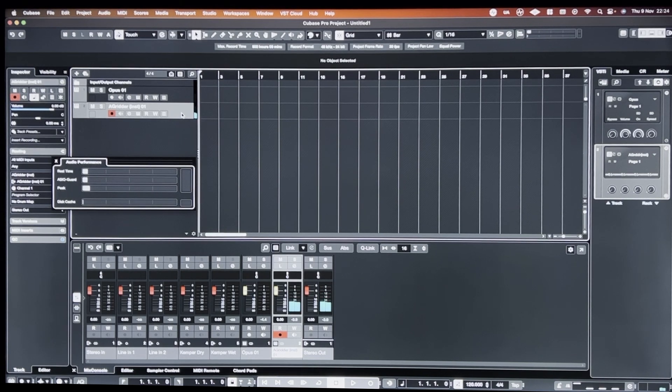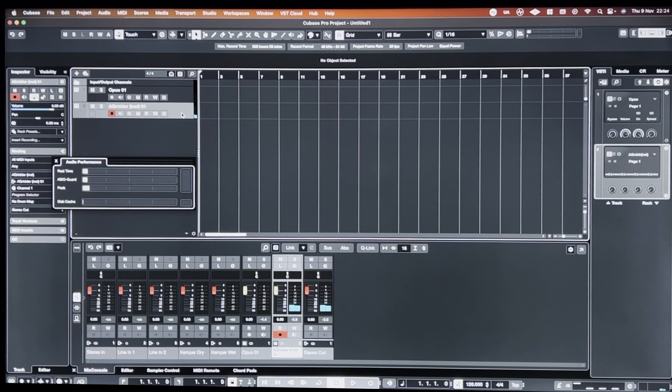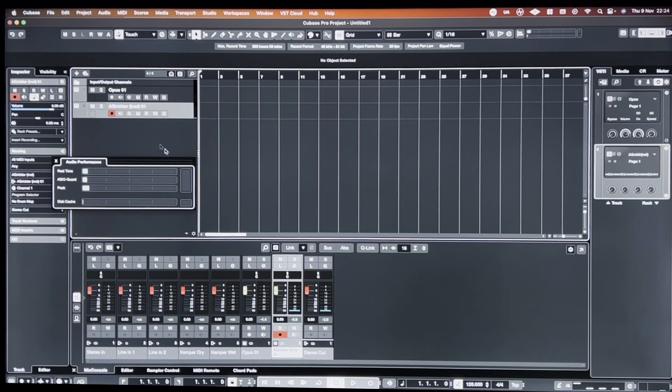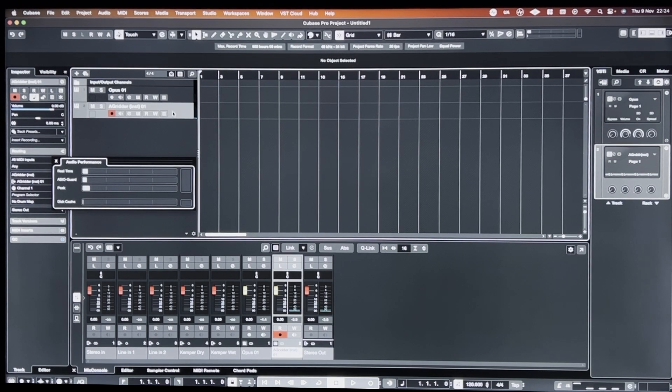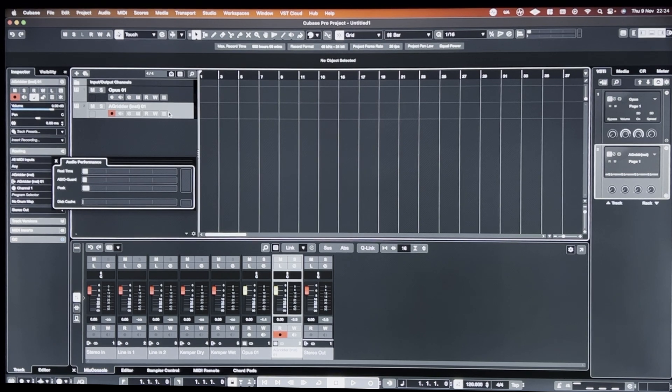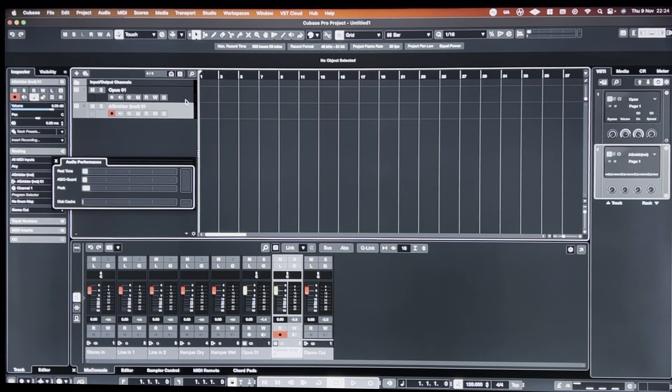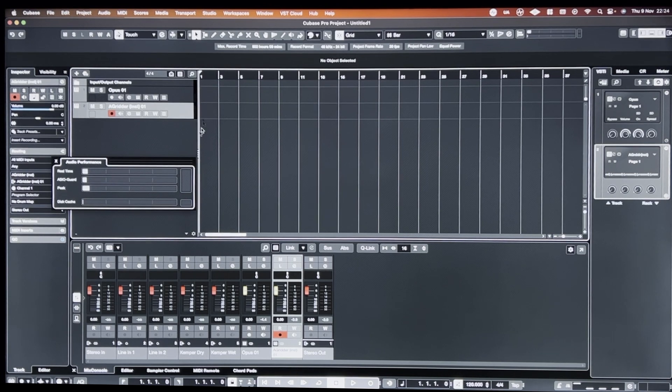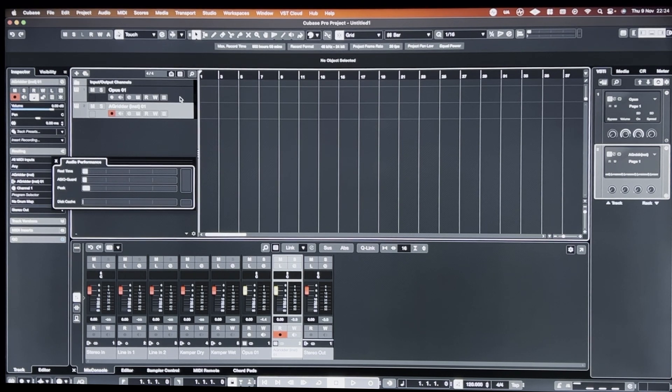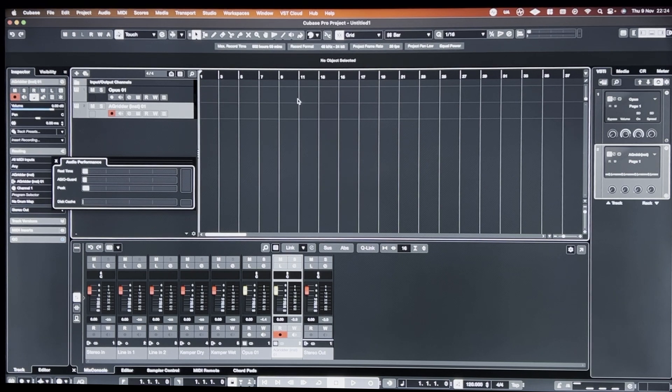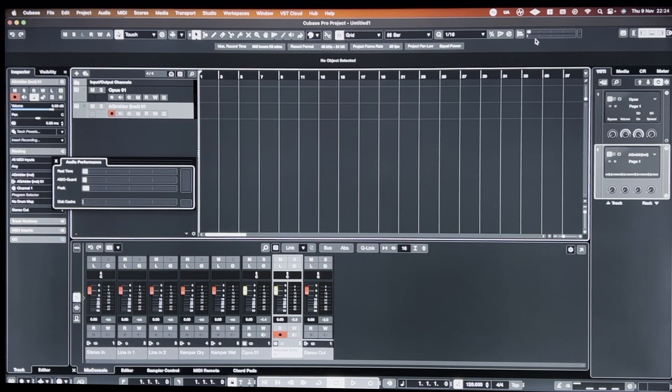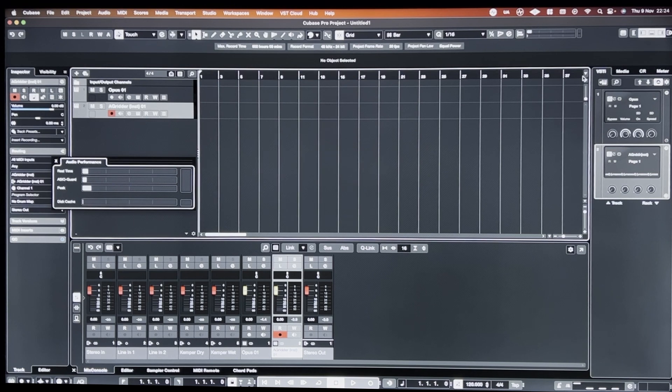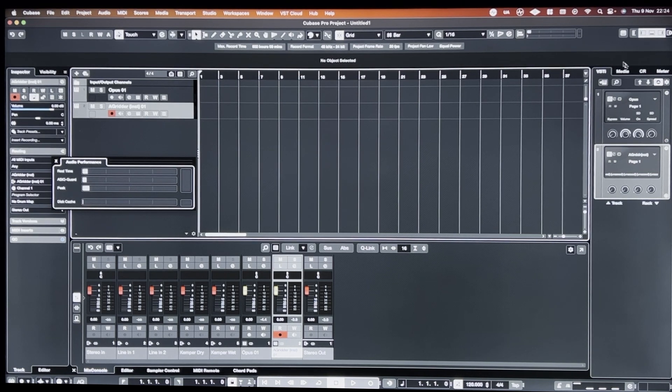And now I'll switch back to Audio Gridder. So, absolutely crazy difference in performance between the version that's been hosted inside of Cubase.